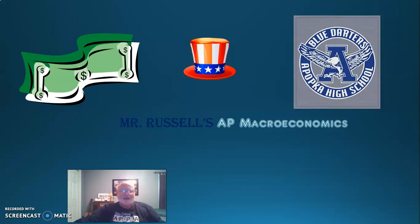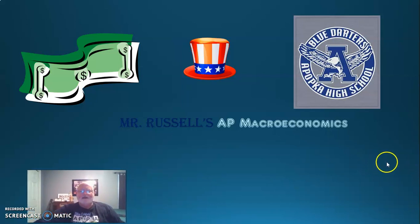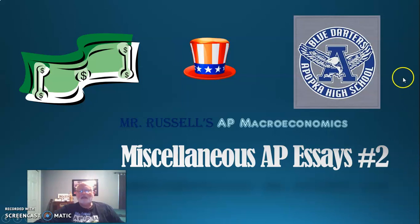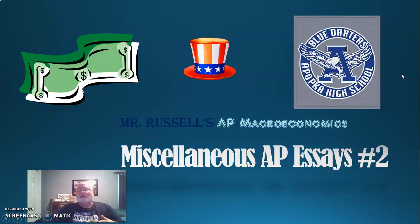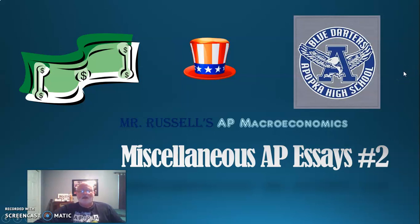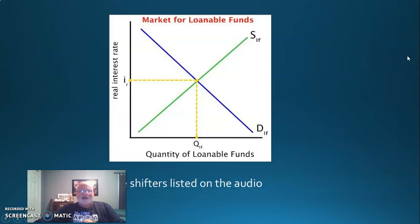Hello, student. Second video for the day. We're running a little bit late here. I'm going through these essays trying to focus on specific graphs. The last one was on the money market graph, which I like to say is the second most common. I think the third most common is the Phillips curve. In this one, we're going to focus on what Clifford calls the least important graph — that is the loanable funds graph.